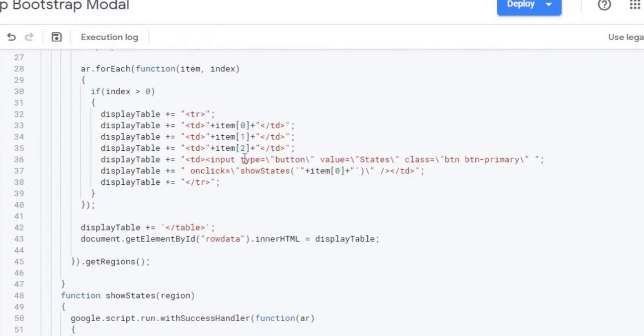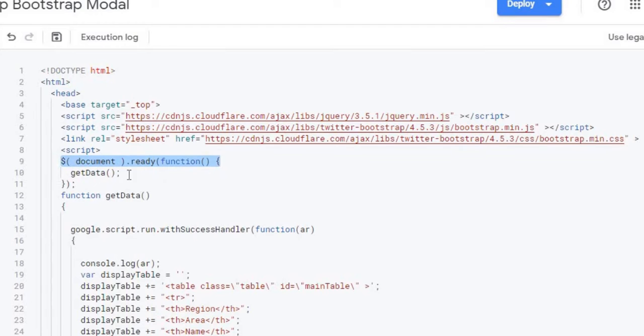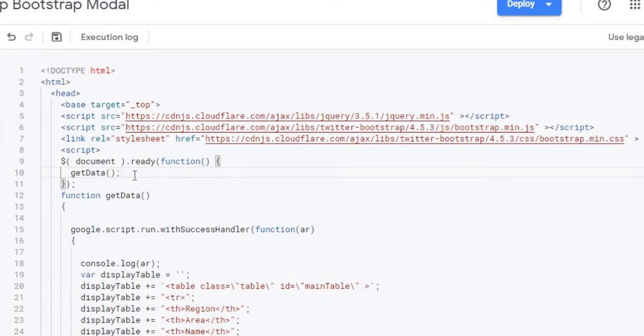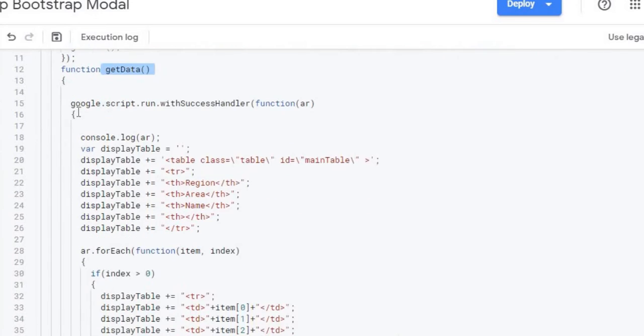So if I go back up here, my first JavaScript statement is a document ready statement. And this basically is saying once everything is loaded on the HTML file, all the elements, this thing will kick off and run. And it's going to call get data here. So here's my get data function down here. So this is the function that's going to run.